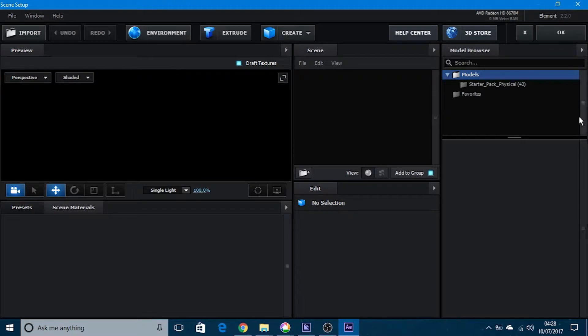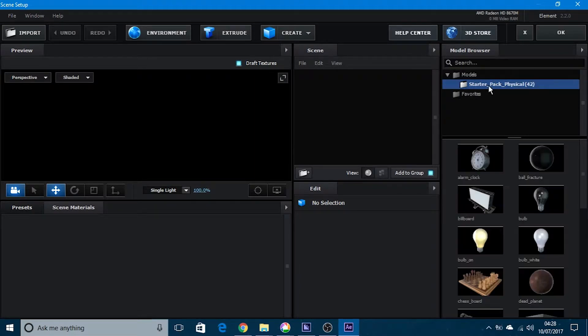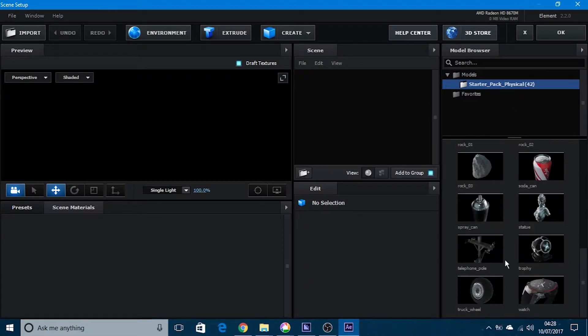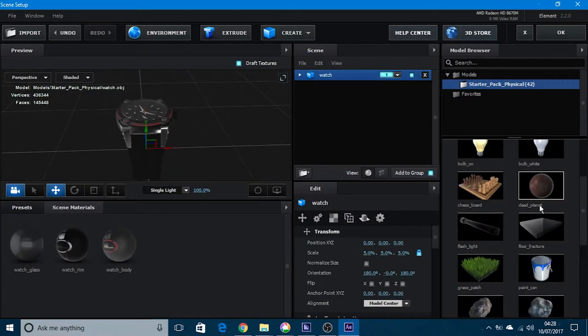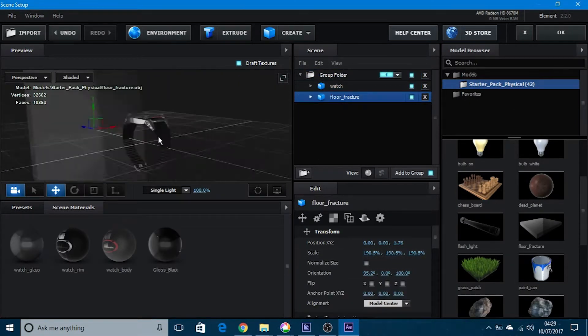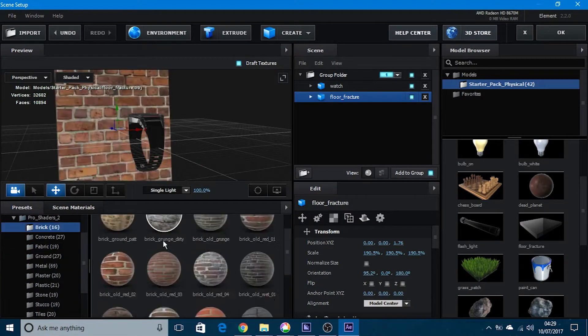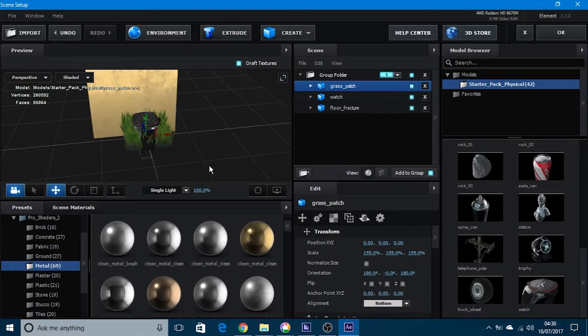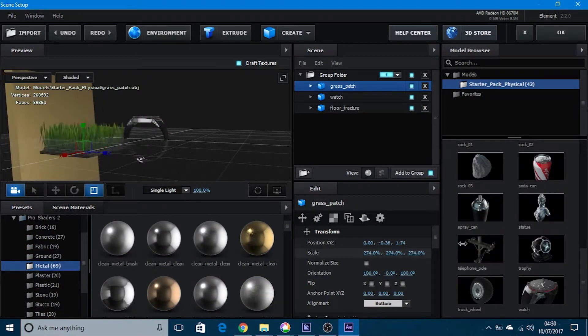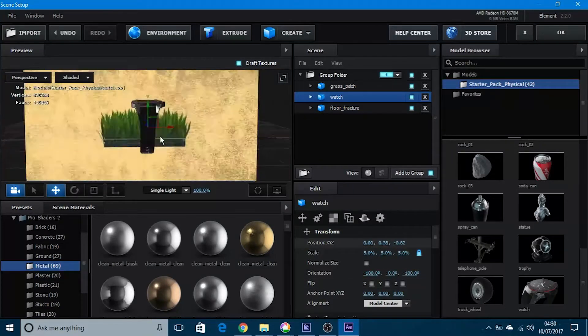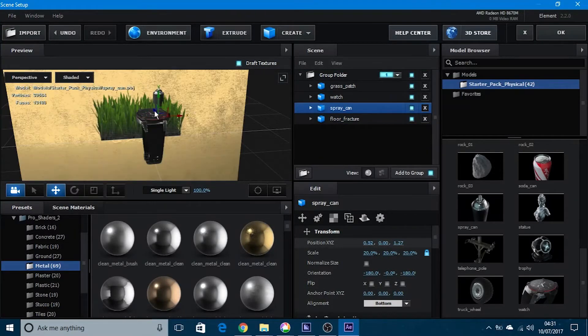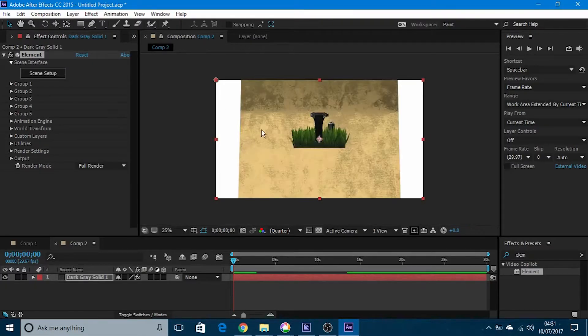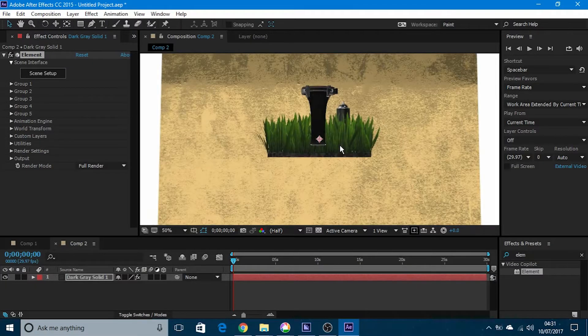For this I'm going to use some of the starter pipe models. I want the watch in the scene to be in focus.